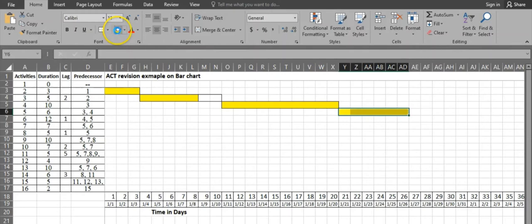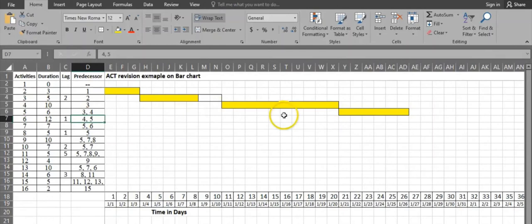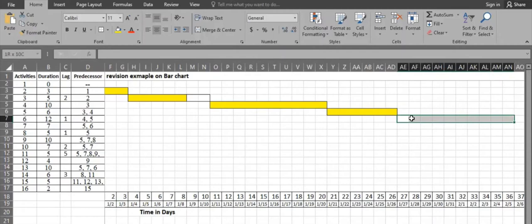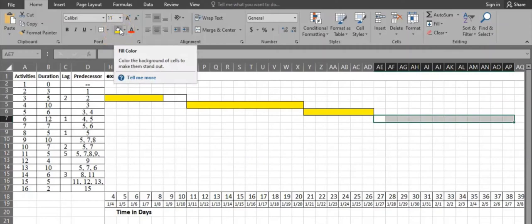Activity 6 has 12 days duration, 1 day lag, and predecessors are activities 4 and 5. Activity 5 is finishing the latest among the two, so we start from day 27. Activity 6 has a duration of 12 days: 1, 2, 3, 4, 5, 6, 7, 8, 9, 10, 11, 12.